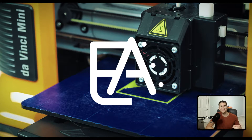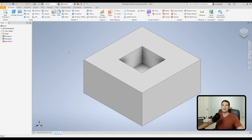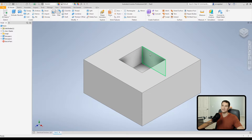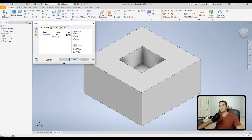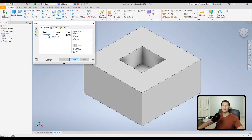Here we are in our part file. I went ahead and extruded a block with a little square cut out in the center so that we can take a look at the various fillet options available to us. We'll go up to fillet and a window pops up with our various options.